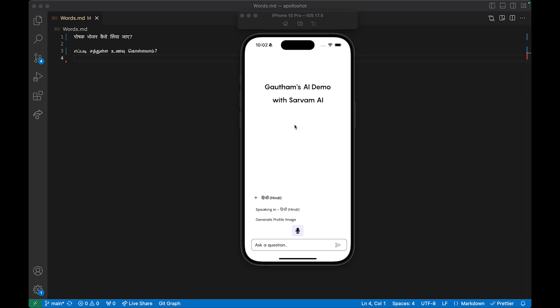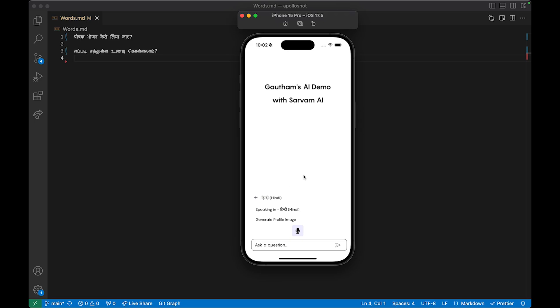Once the user comes to the screen, they can select the response to be sent in Hindi or in Tamil. Sarvam AI has support for almost all regional languages in India like Telugu, Kannada, Malayalam, Marathi, etc. So users can type in their own regional languages and get responses — for example, if they select Tamil, the audio will also be in Tamil.